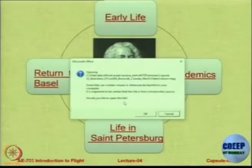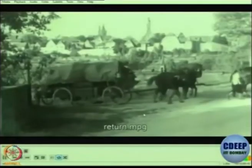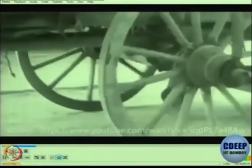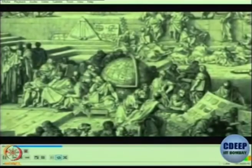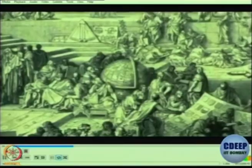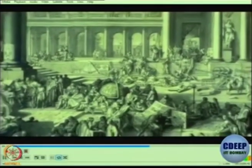Then finally he returned to Basel, where he received an offer from Basel University for the chair of anatomy and botany. In 1734, when Daniel submitted an entry for the Grand Prix of the Paris Academy of Science, he found himself competing against work by his father Johan. The two were declared joint winners, and Johan Bernoulli was furious that his son should be rated as his equal. He broke off all contact with Daniel.